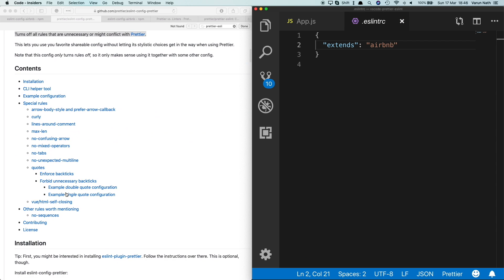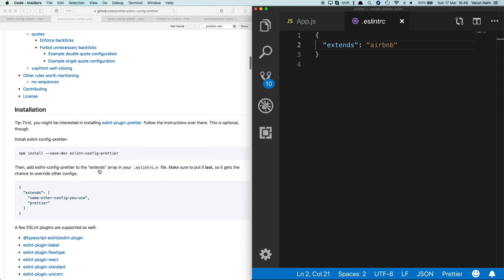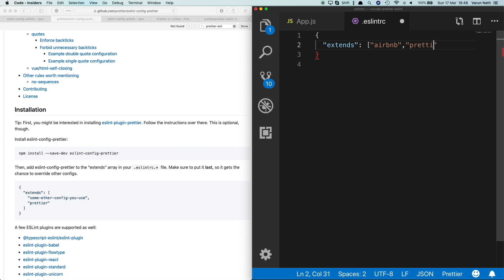And here, as per the documentation, after airbnb in the extends, let's pass in prettier. Make sure to put prettier in the end so that it can override the Airbnb config.